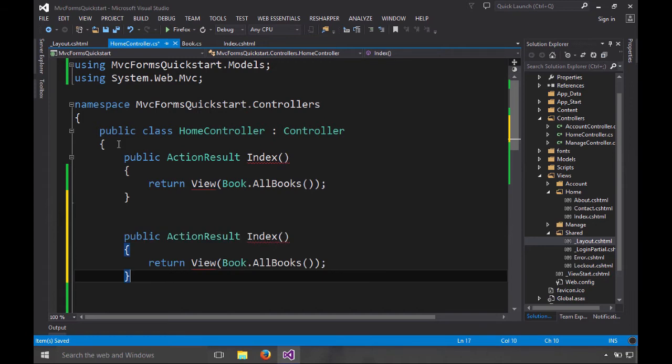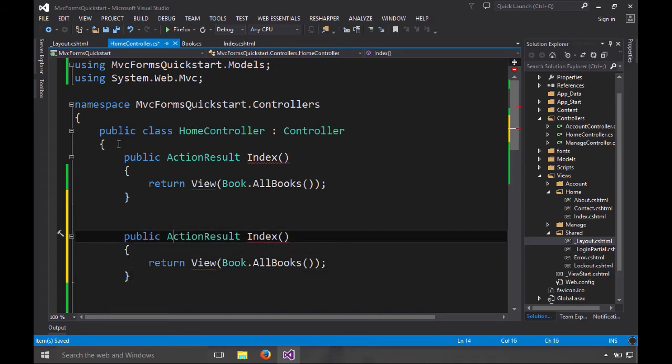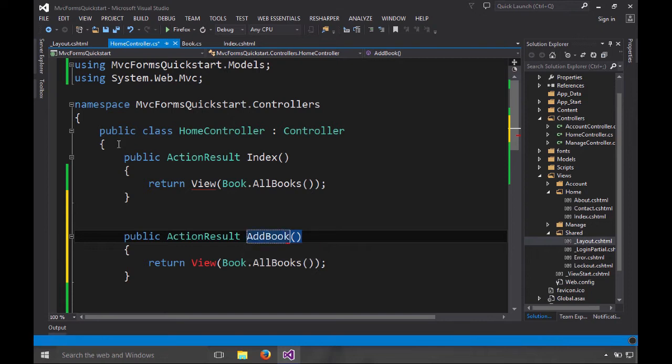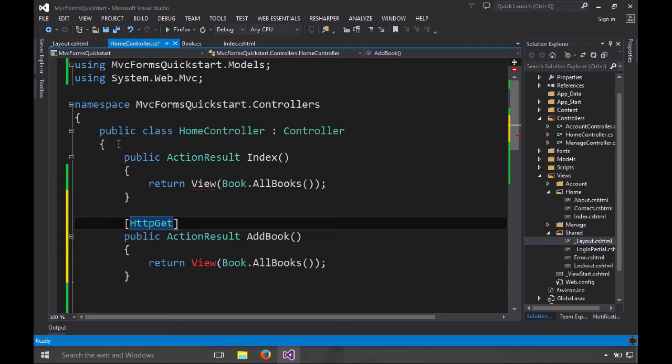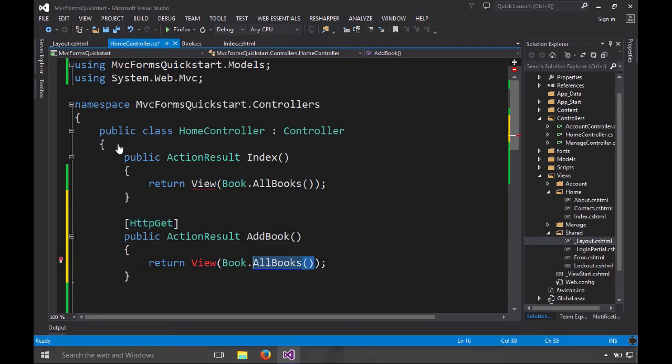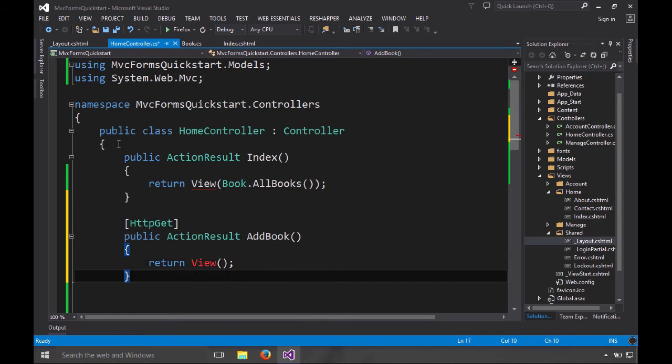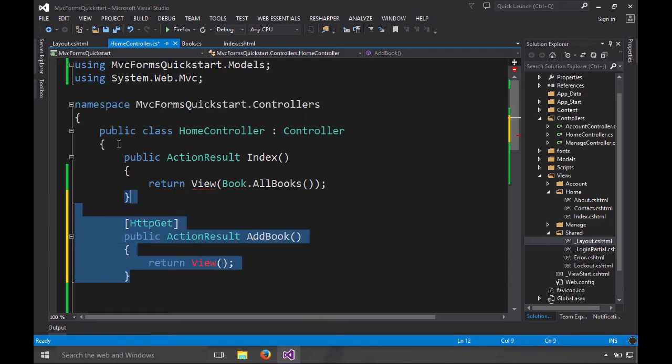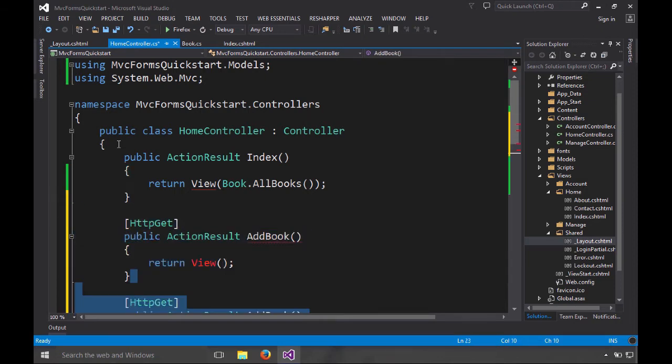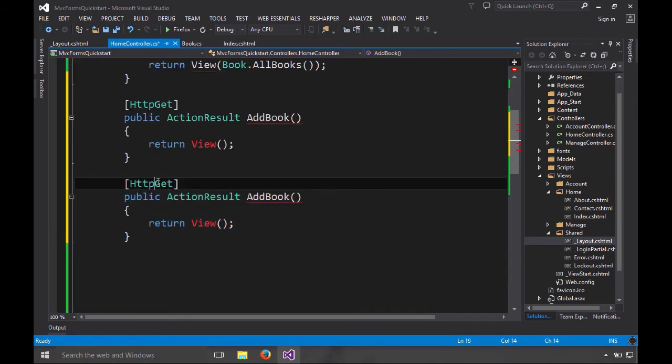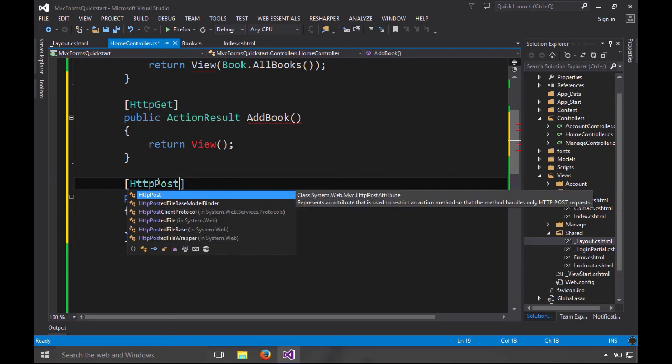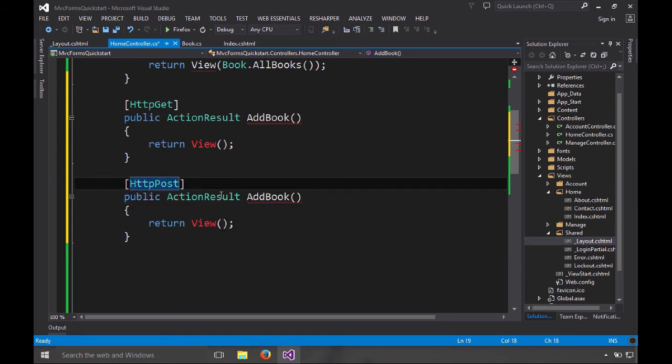Let's create our action method here and we need to call it add book. And over here, we're going to say that this is the HTTP GET version. This one shows the form and I copied this from above. We don't need this inbound data. And we're going to have a corresponding method here to process it when the person posts the form back to us.